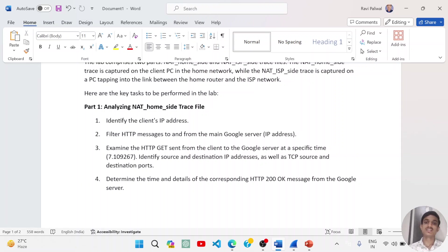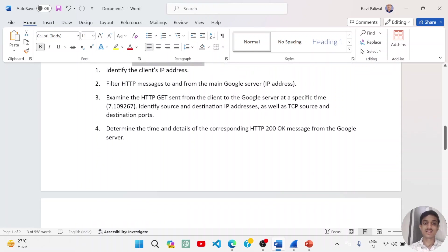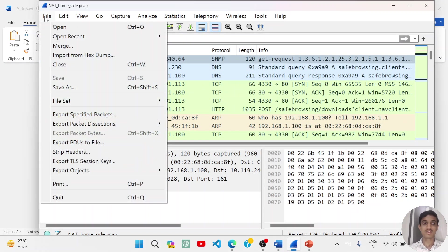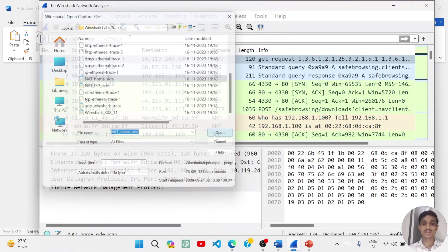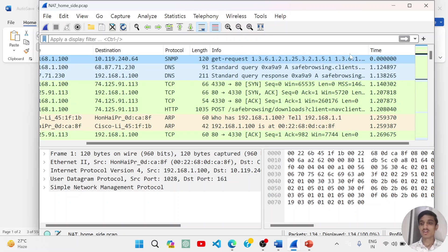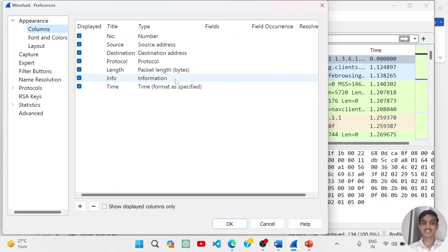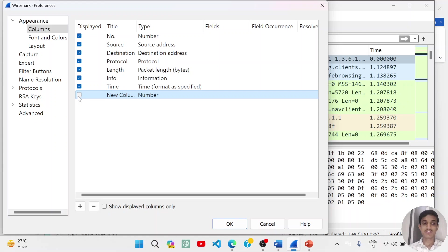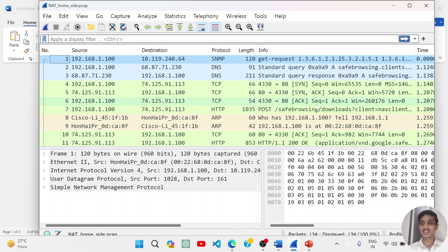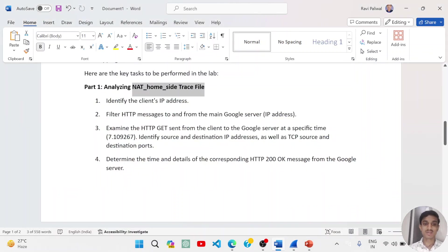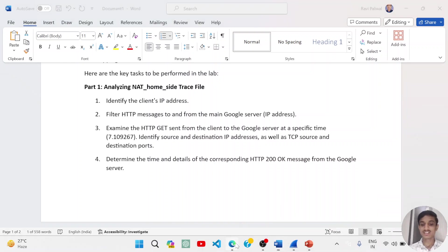We cannot capture the ISP side trace live, so we are using trace files in this lab. We have the NAT home side trace file. Let us open Wireshark and open the home side trace file — I have already opened it. You also need to add a time column: right-click, click on column preferences, click the plus icon, write the name, and select time format as specified. I have already created this column. Our task is to find the source and destination IP addresses at the provided time, which is 7109267, with the destination being Google's IP address.